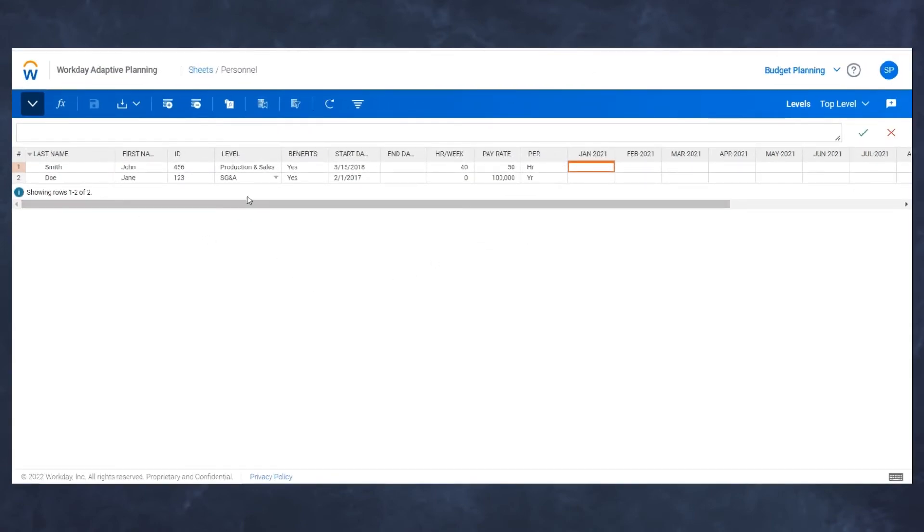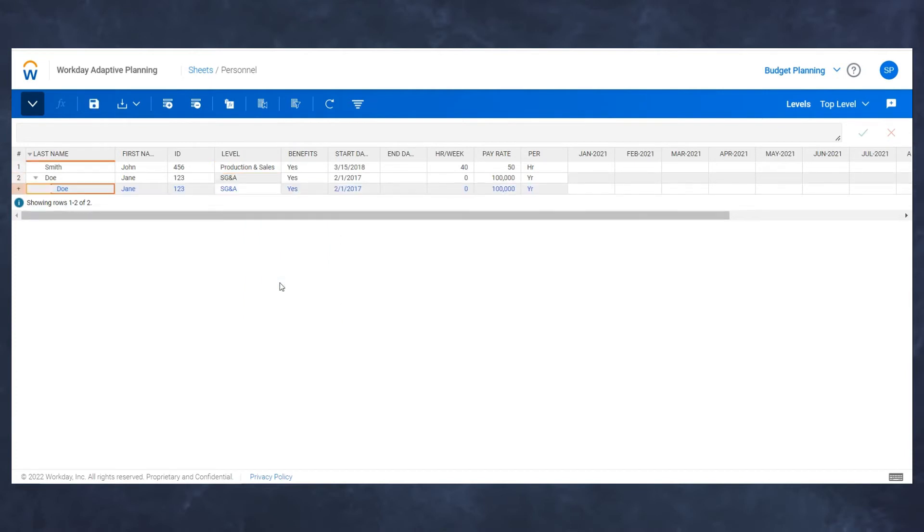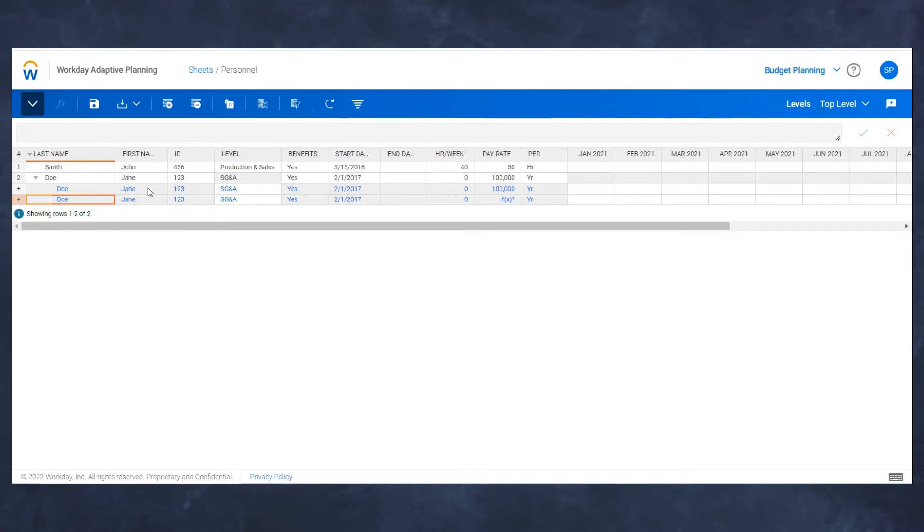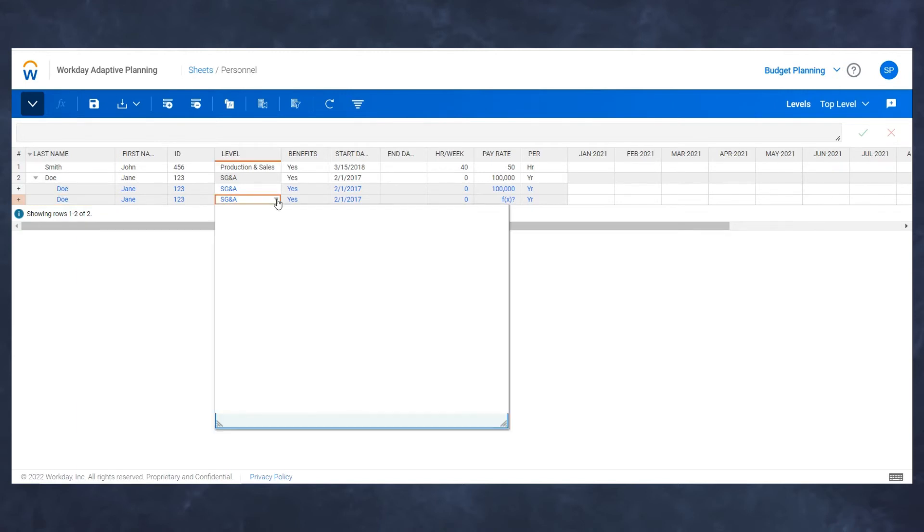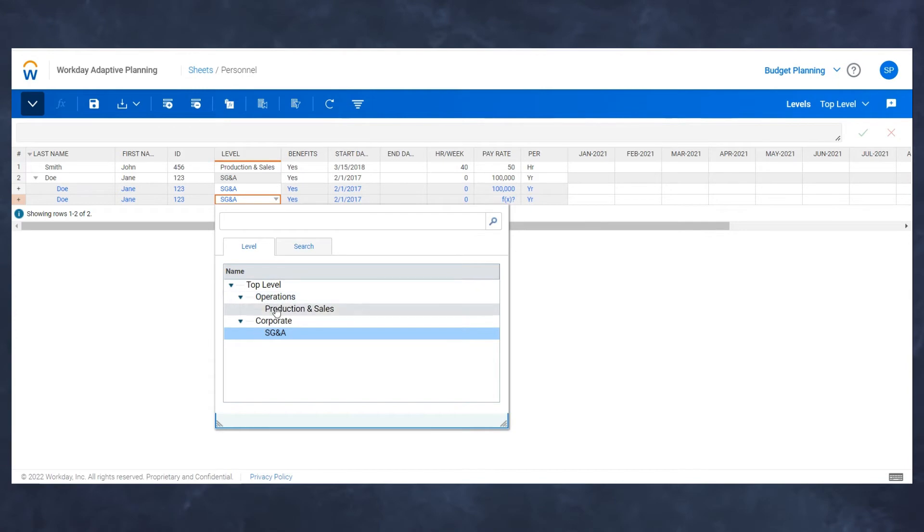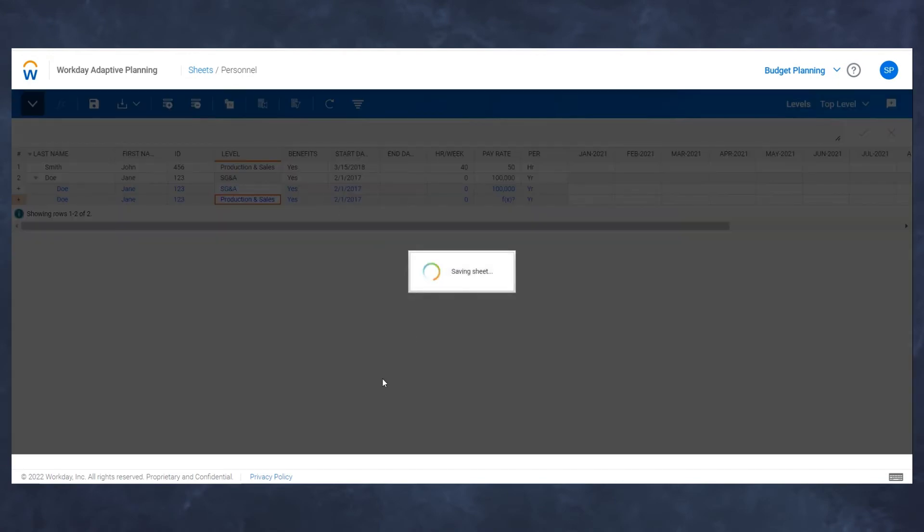I'm going to allocate Jane Doe because even though she's currently in SG&A, I want to allocate her salary between two different departments. While she spends most of her time in SG&A, she does also spend some time in production and sales. To do that, I'm going to right click anywhere in her row. I'm going to hit split row and that creates a drop down. I'm going to do that twice because I want to split this individual between two different departments. You'll see in these two new rows, all these gray cells are only editable at the top row because I did not select them to be split. I'm going to change SG&A for the second row to be production and sales.